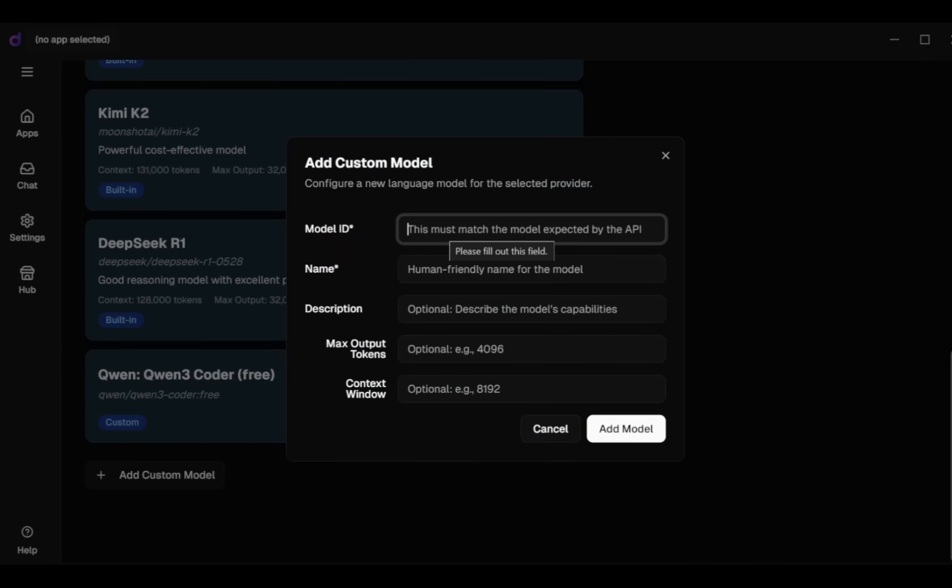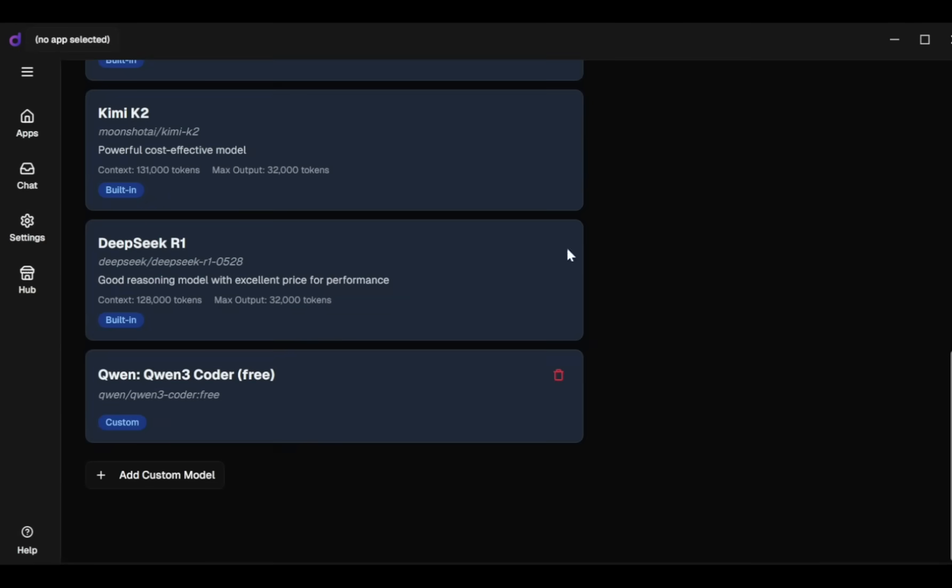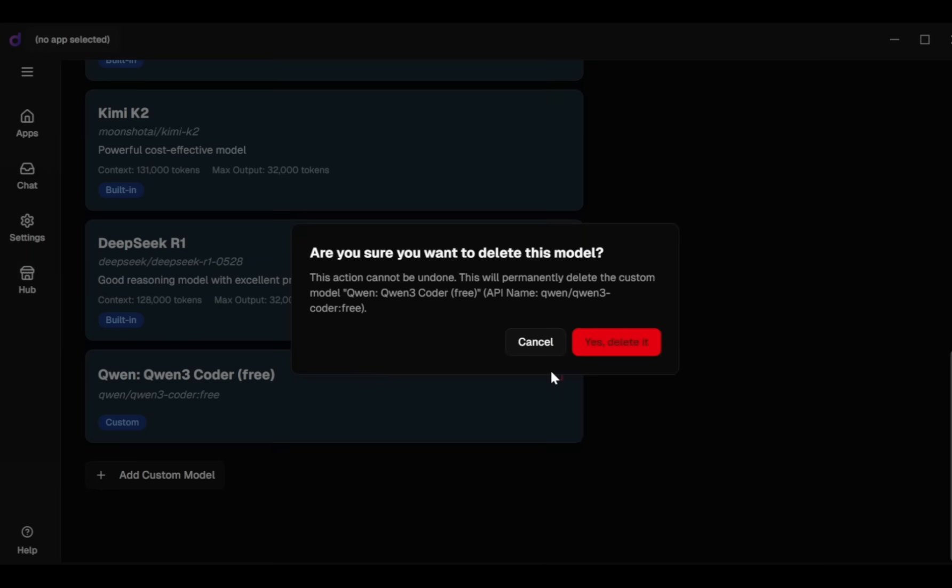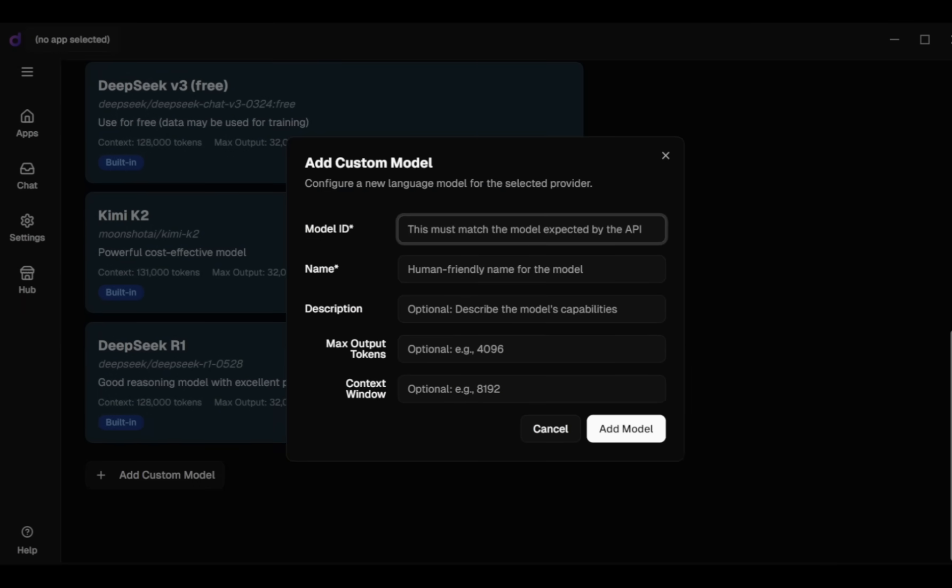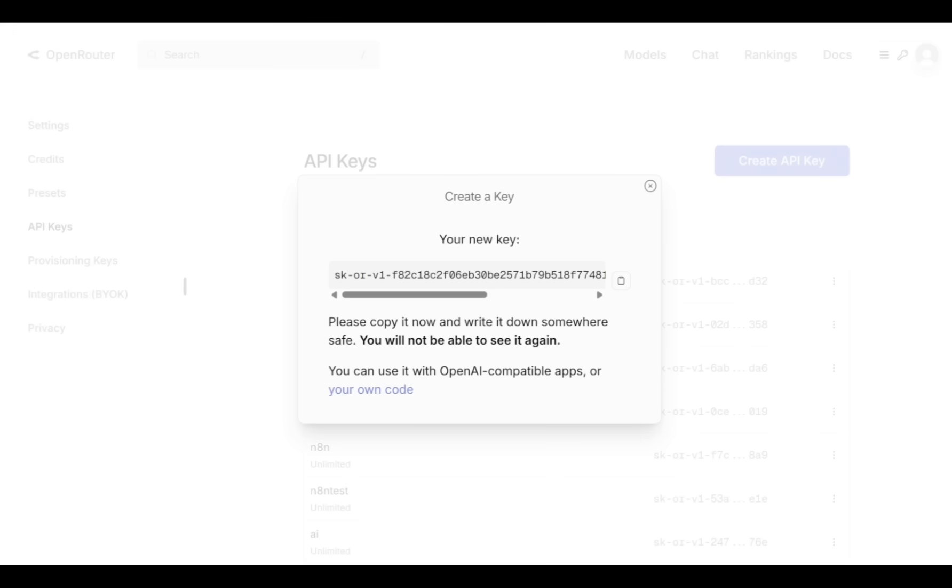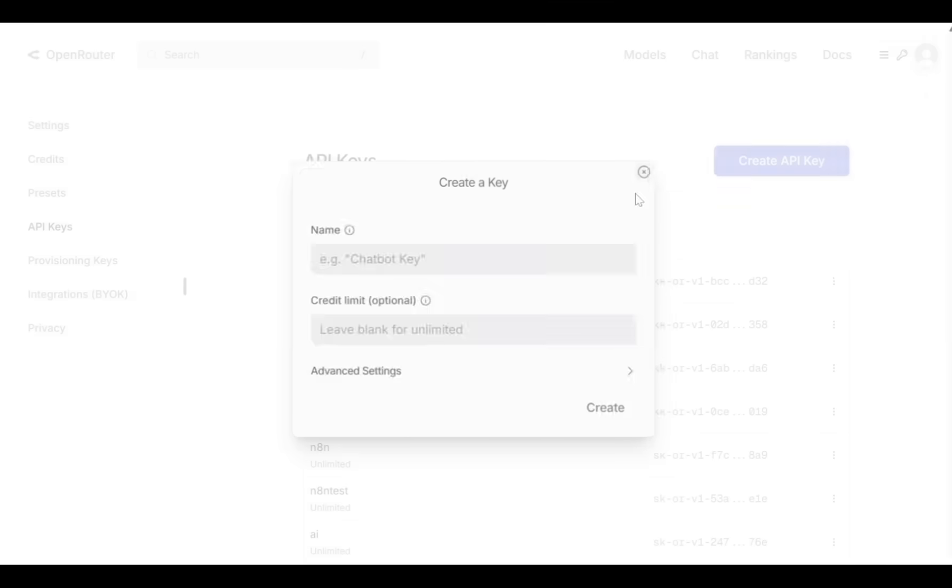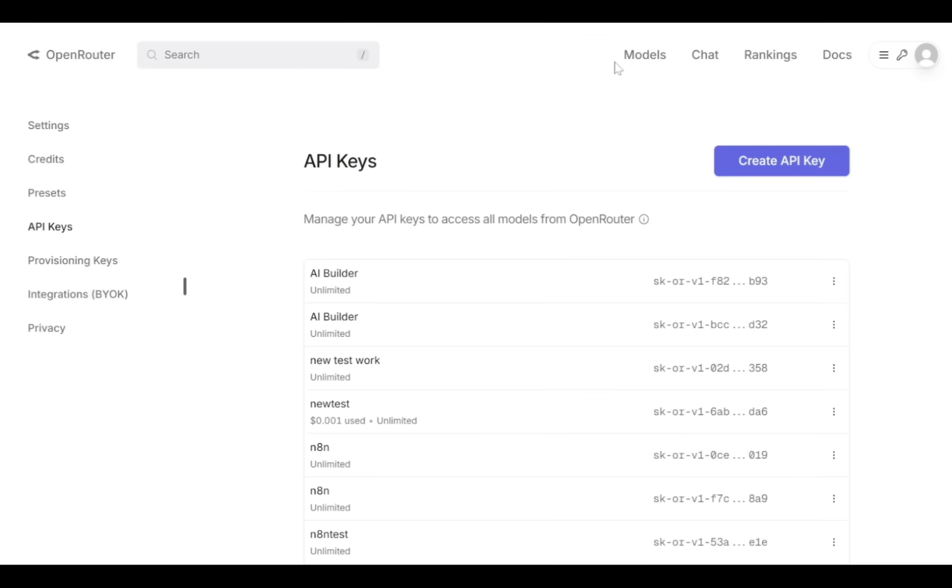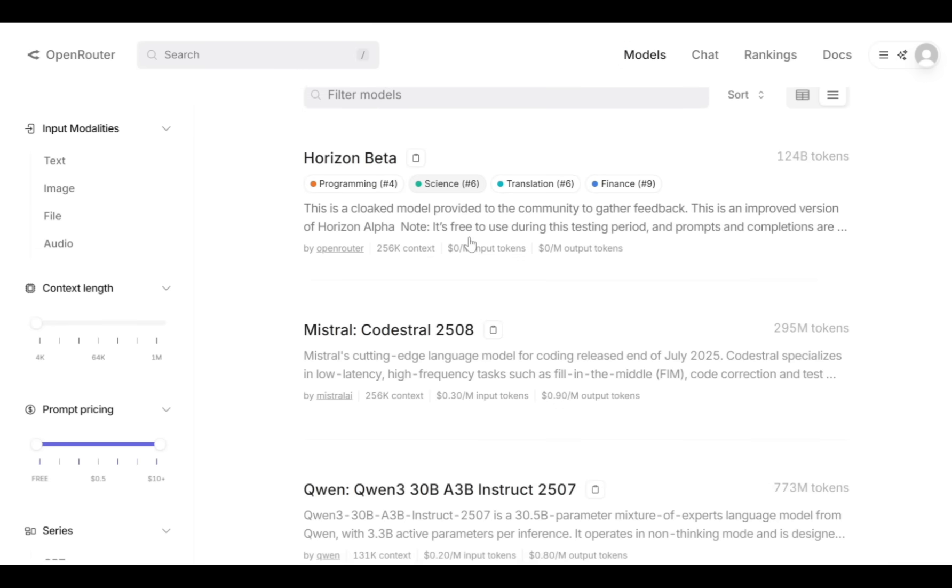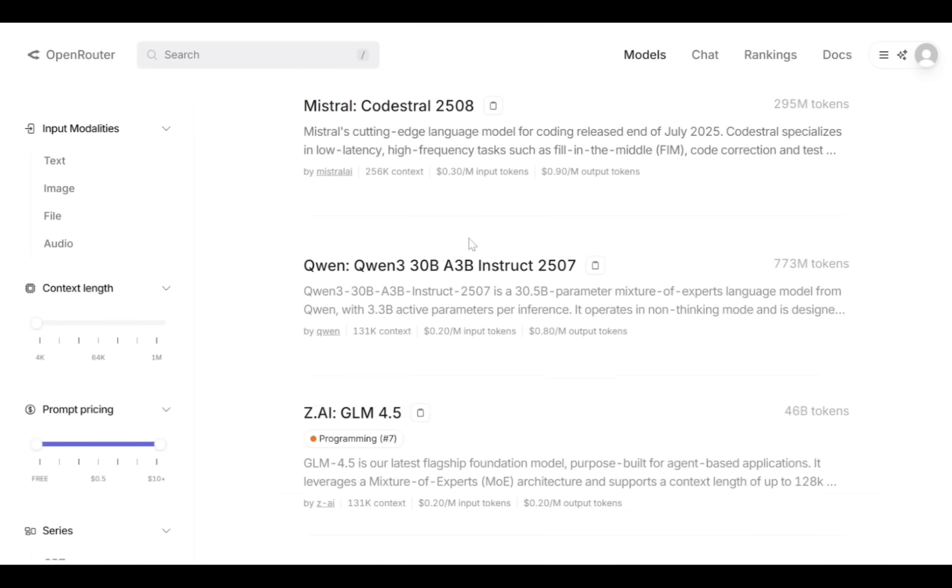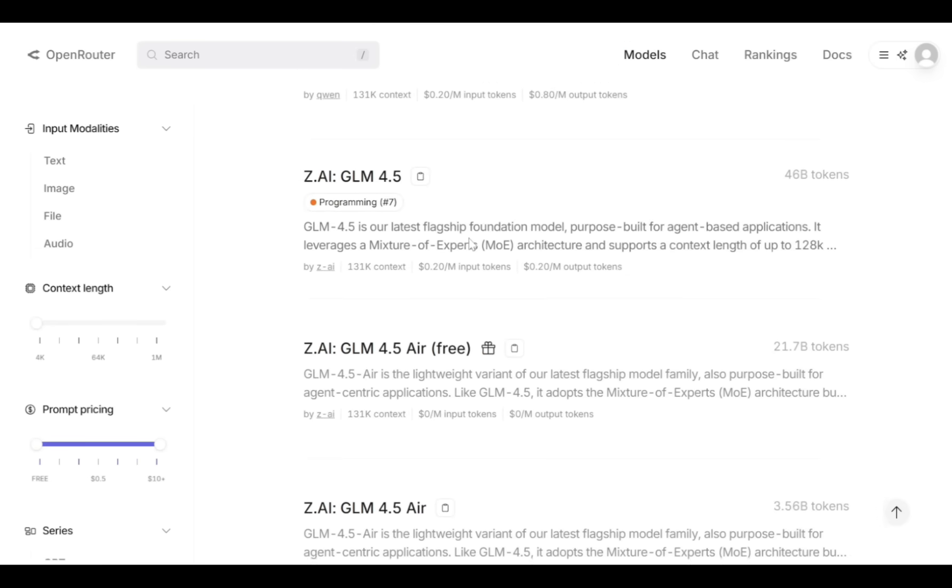For example, let's say I want to delete the current Quen3 Coder model and re-add it manually as a custom model. First, I delete the existing Quen3 Coder. Next, I go to the Custom Model tab to add it back. I'll return to Open Router's Models section where you can see all available models such as Horizon Beta, Mistral, Quen, and the latest GLM 4.5 Air.